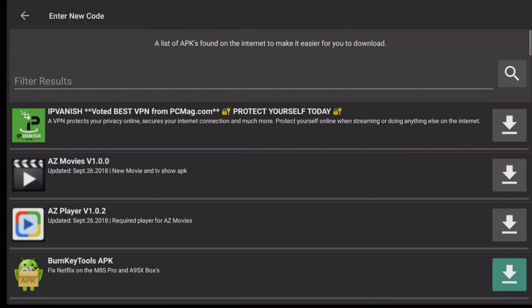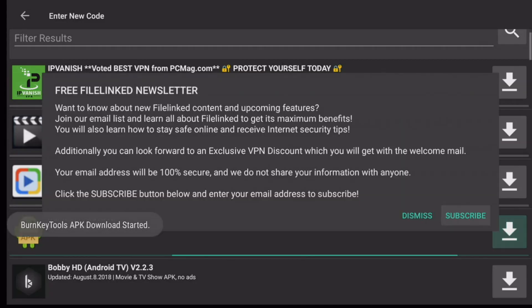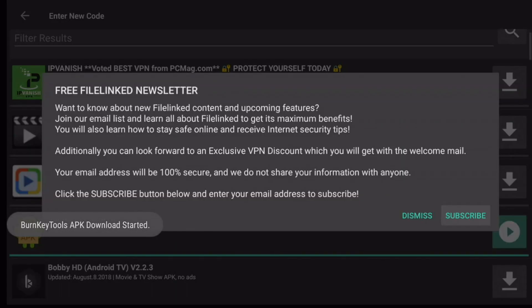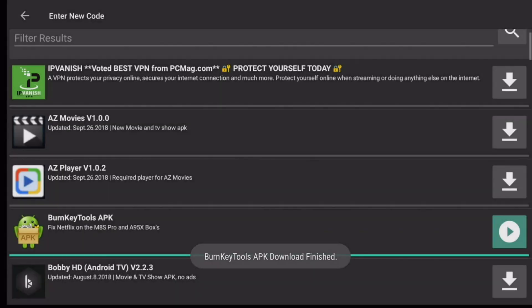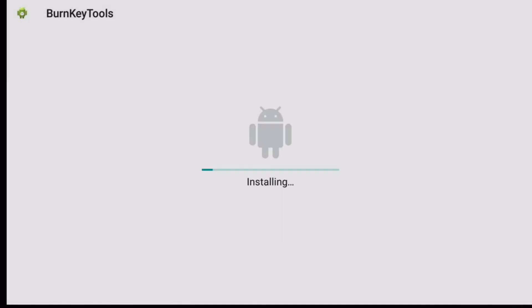And what you need here is this app right here. So the Burn Key Tools will fix Netflix on the M8S Pro and A95X boxes. Click on the little download button, then install it. Click on Install and it's going to install Burn Key Tools. I'll quickly do an Open.